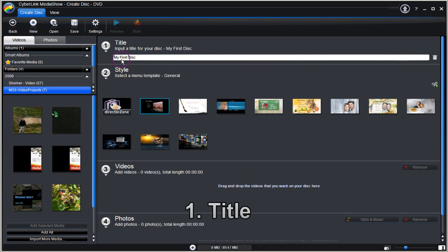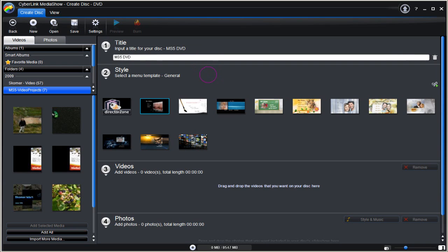Let's now change the input title. Highlight it and type in a new one. There's an option to clear or to bin the title if you wish. I'm not going to at this time. Click it if you need to.